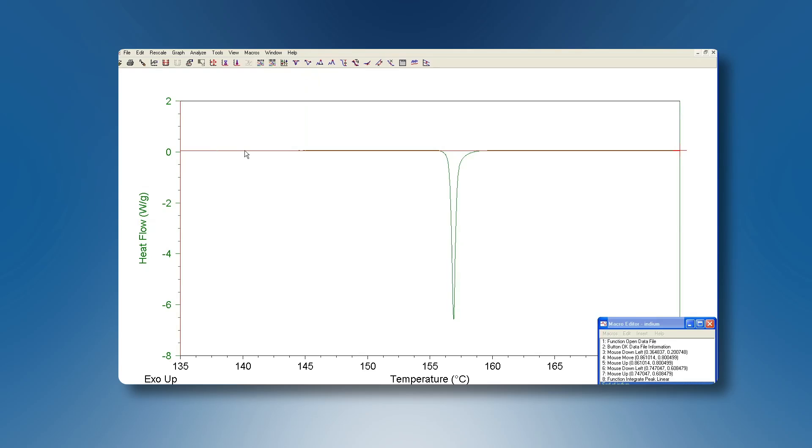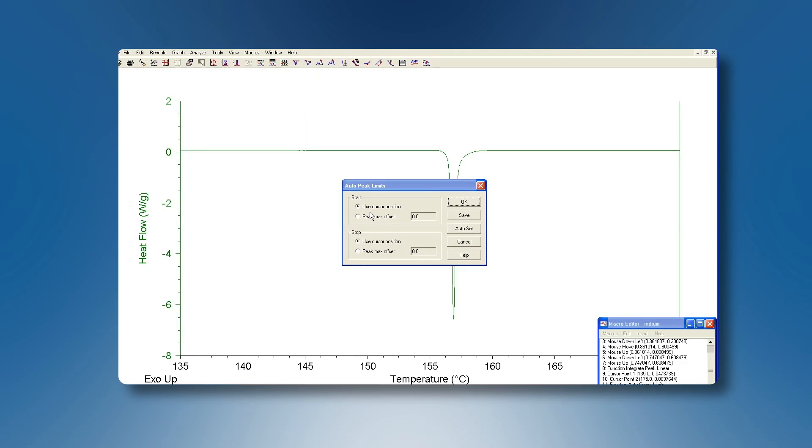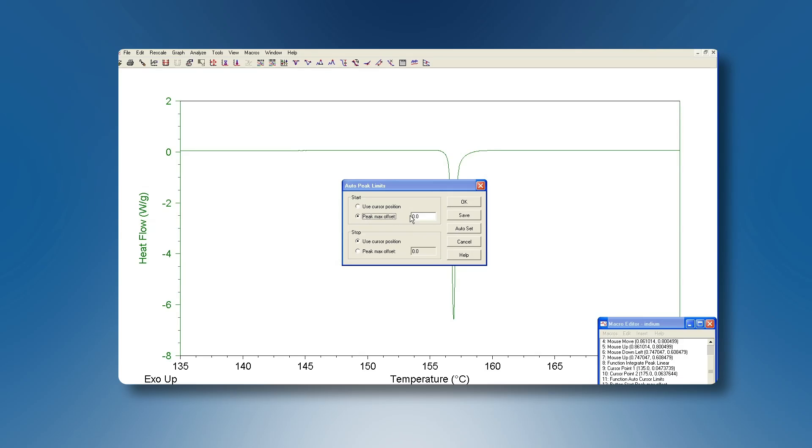Right-click on the mouse and select Auto Limits. This function is particularly useful to analyze an experiment on the same material but where the peak maximum temperature might vary a bit. The peak maximum is automatically searched for and as integration limits you define an offset to the lower temperature and one to the higher temperature starting from this peak maximum.